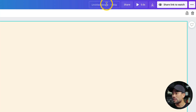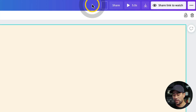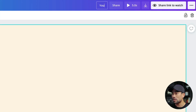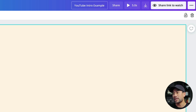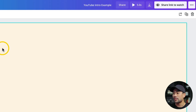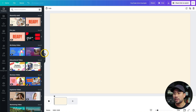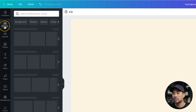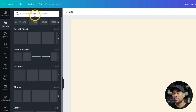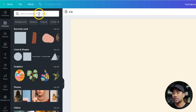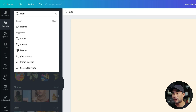Before we move ahead, enter a new title very quickly — I'll just call this 'YouTube Intro Example,' but you can name it whatever you want. Now I'm going to add a photo, so I'm going to head to Elements and from here we are going to search for something called Frames.